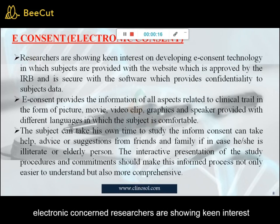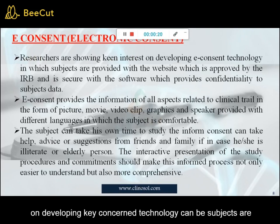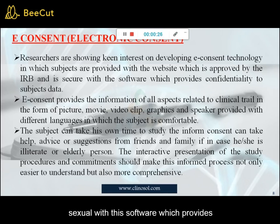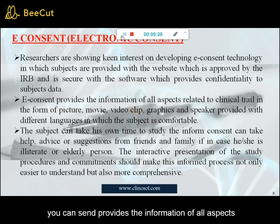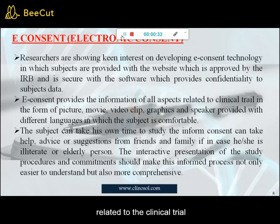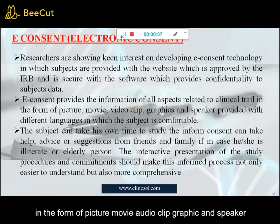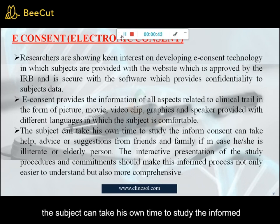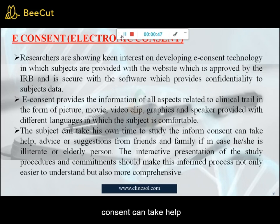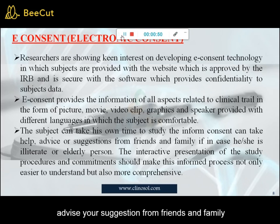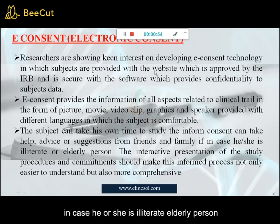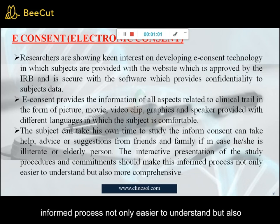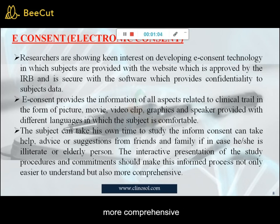Electronic consent. Researchers are showing keen interest in developing e-consent technology in which subjects are provided with an IRB-approved website secured with software that provides confidentiality to subject data. E-consent provides information about all aspects related to the clinical trial in the form of pictures, movies, video clips, graphics, and audio in different languages in which the subject is comfortable. The subject can take their own time to study the informed consent, and can take help, advice, or suggestions from friends and family, especially if illiterate or elderly. The interactive presentation of study procedures and commitments should make the informed consent process not only easier to understand but also more comprehensive.